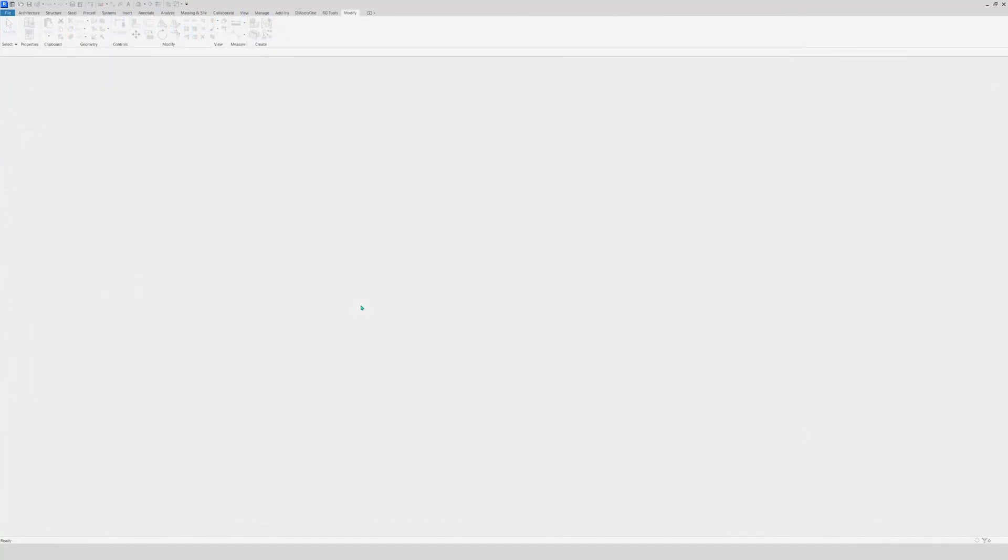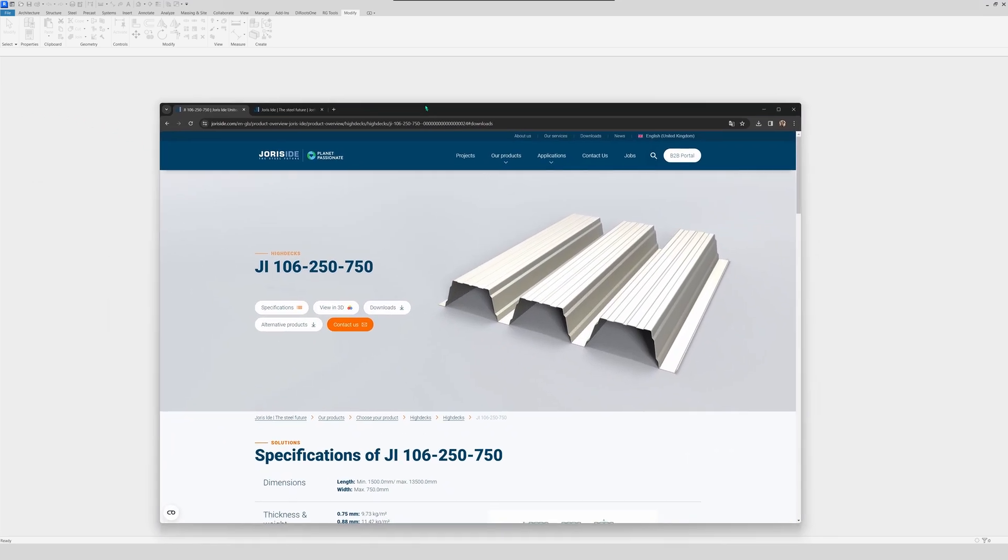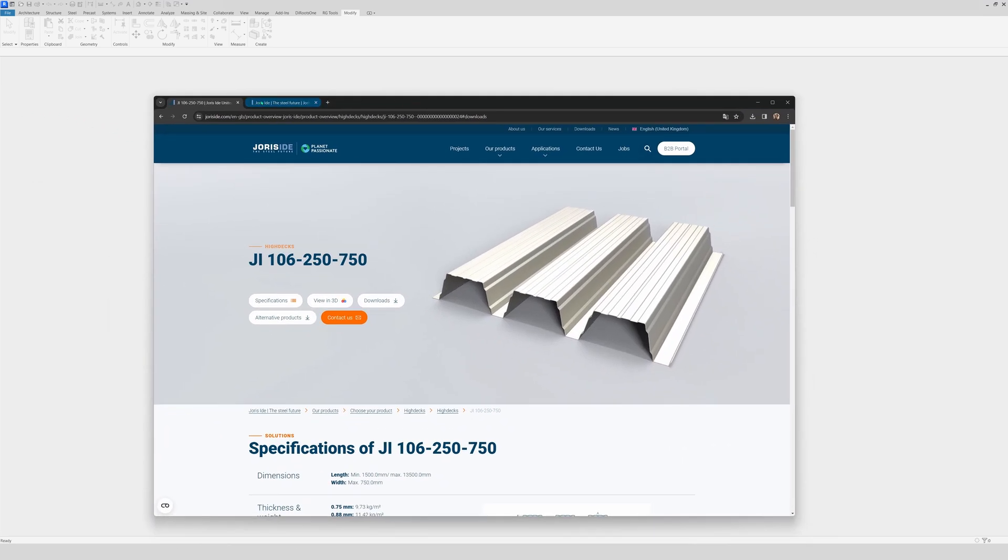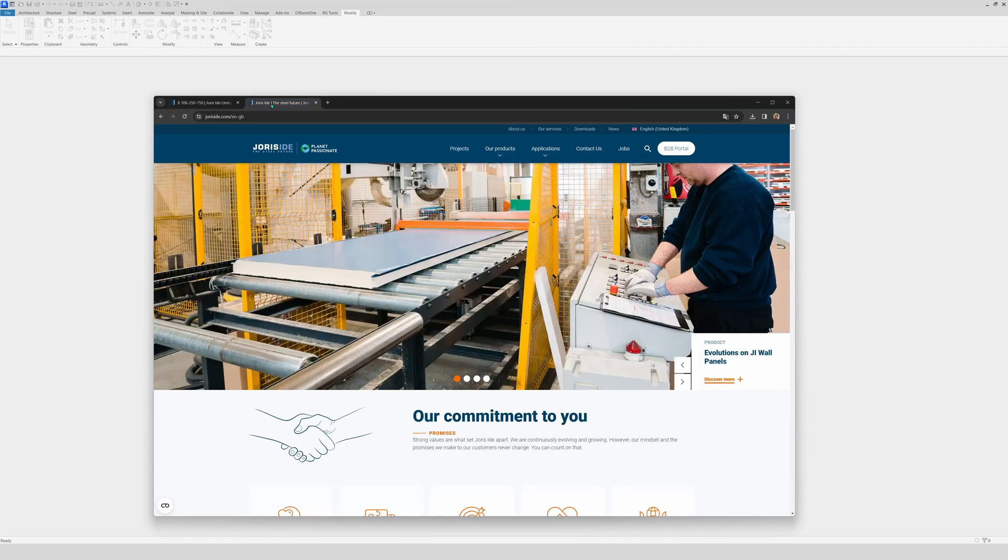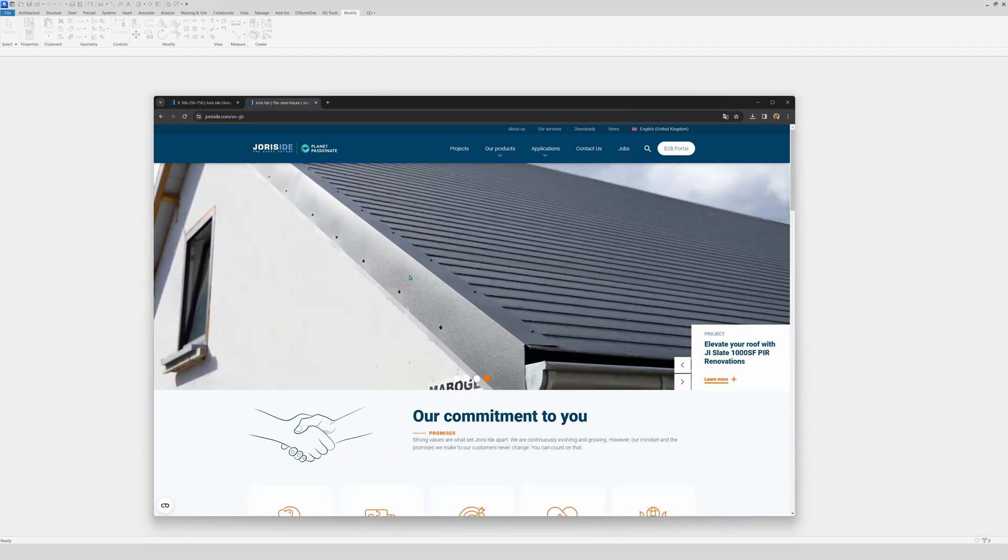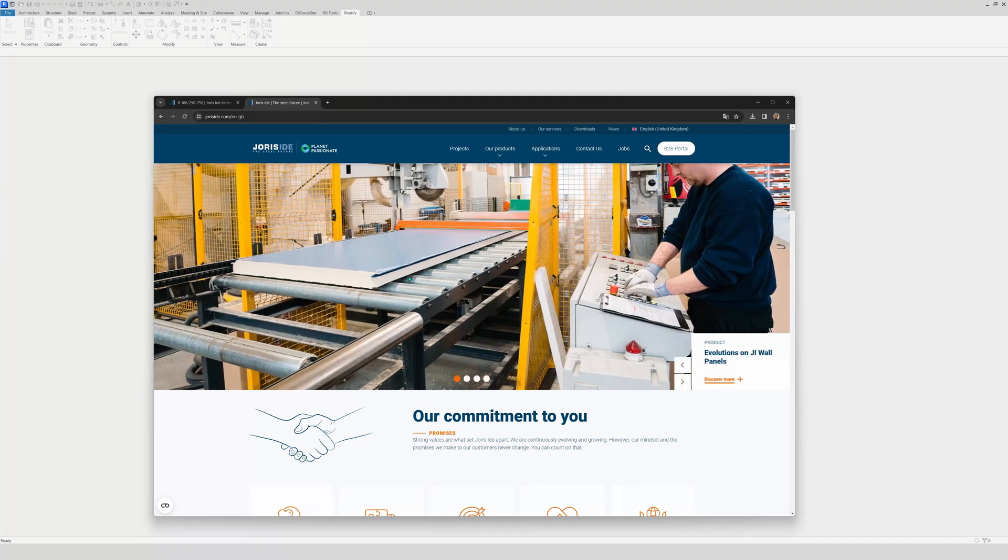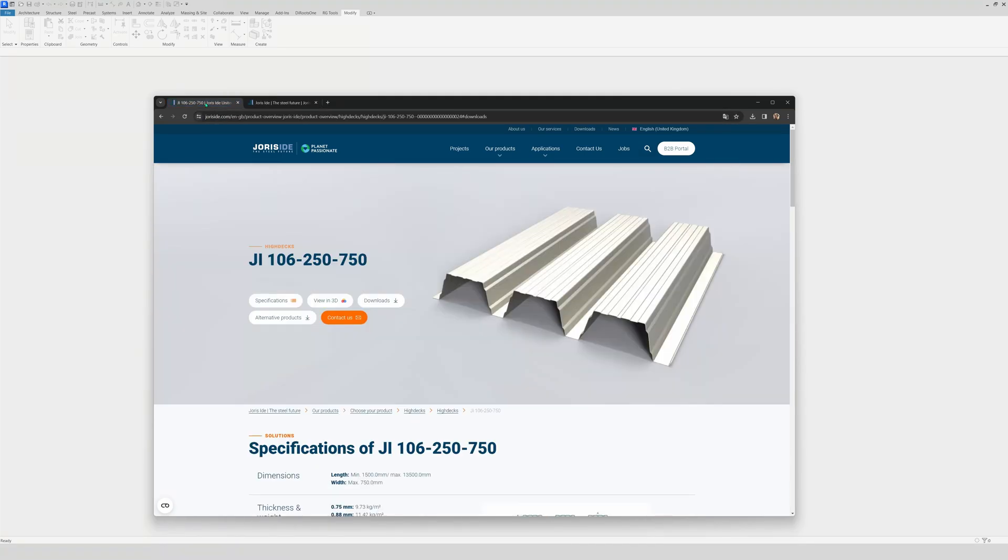First things first, you open Revit of course. And now the next thing that you are going to do is go to this site right here. We have here Yoris-Ide, a quite known company for its industrial materials.